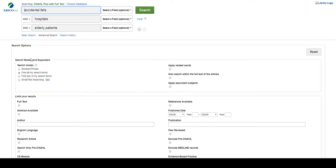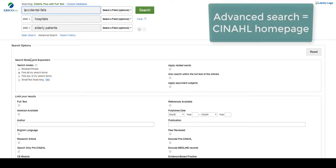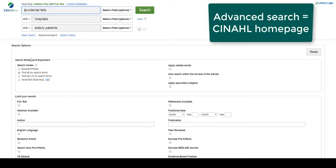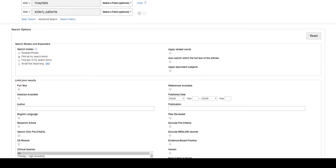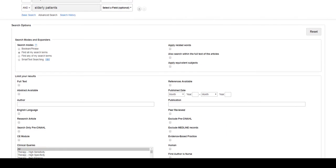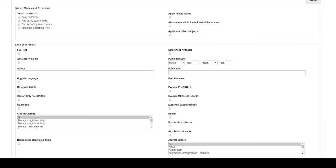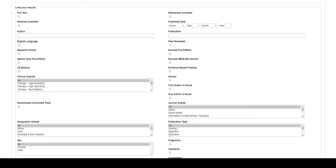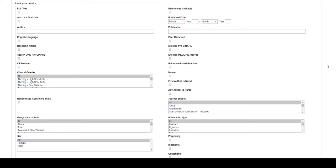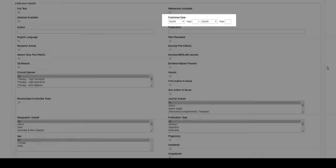The advanced search page is also the CINAHL homepage that appears when you first open the database. You could use the filters on this page before you search, or you may come back to this page during your search process, like we are now. As we move down on this page, we see some of the same filters that are available in the refined results column, such as published date.